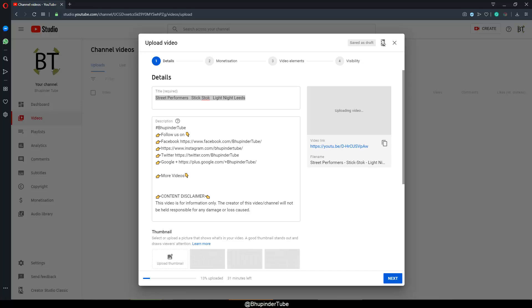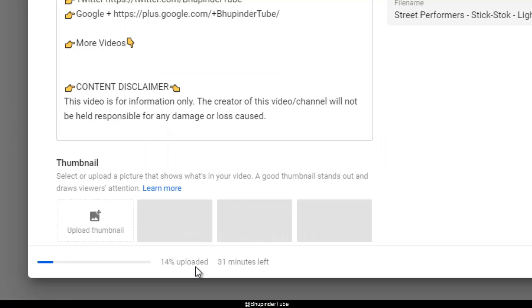Hi everybody, this is BupinderTube. Welcome to my channel. Today I want to show you how to limit your internet speed for uploading videos or anything else. For example, now I'm uploading a video on YouTube and it's 14% done, 31 minutes left.